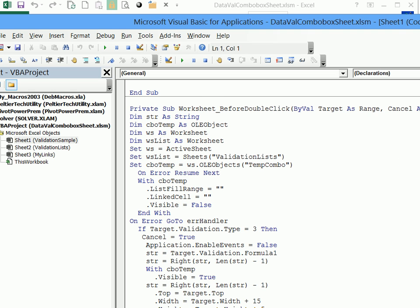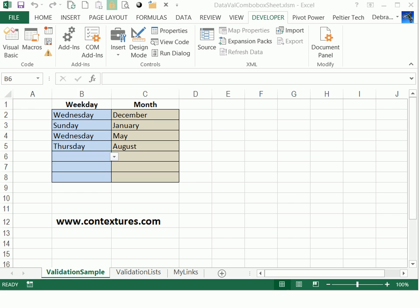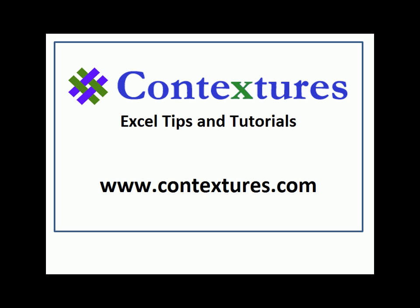For more Excel tips and tutorials and to download the sample file for this video, please visit my Contextures website at www.contextures.com.